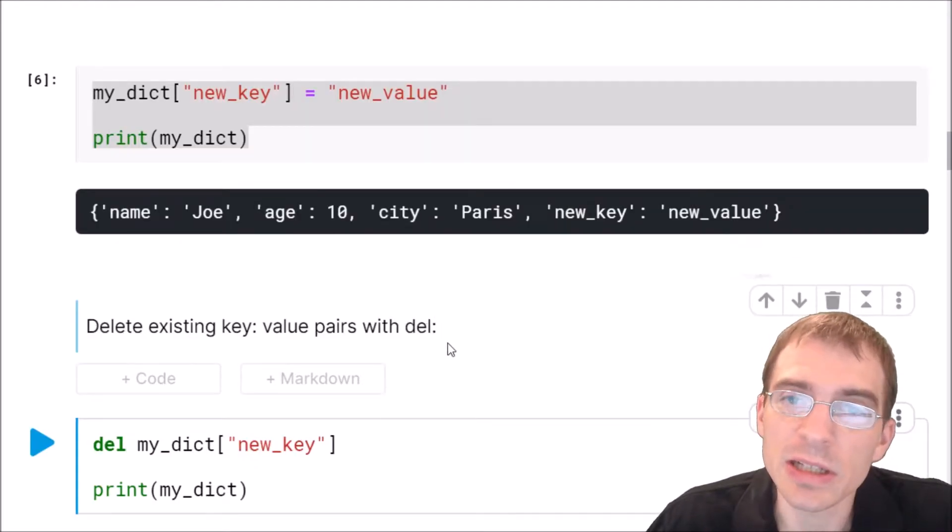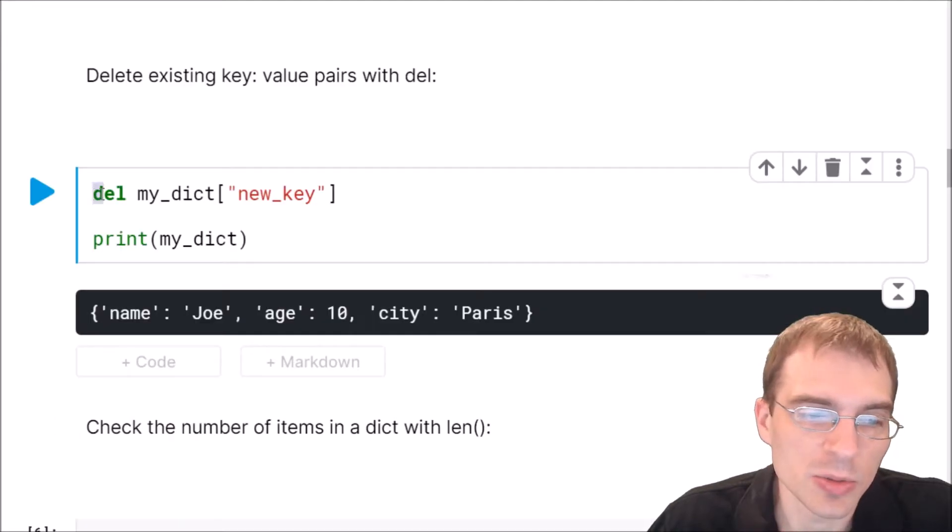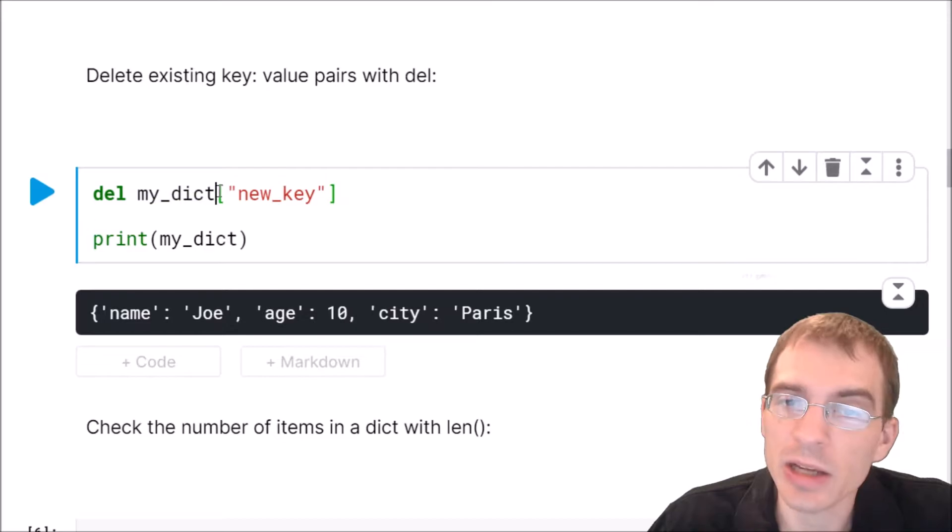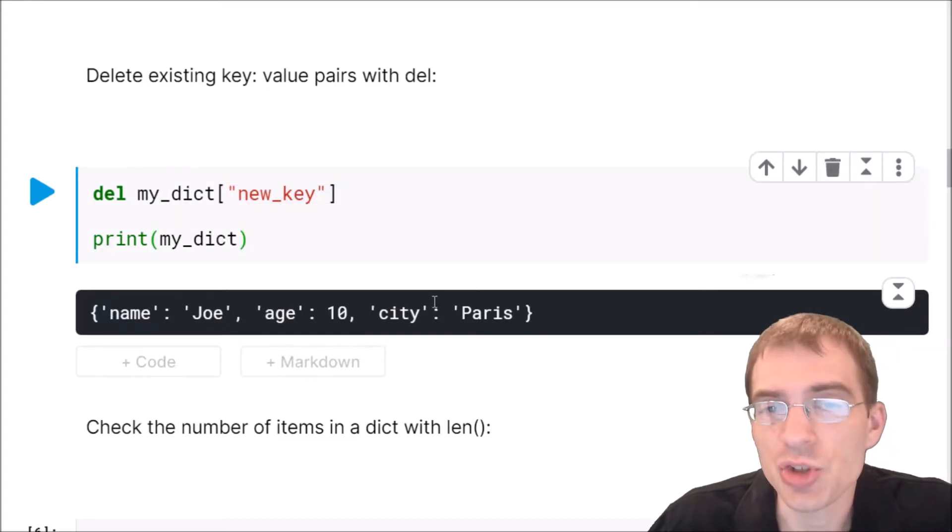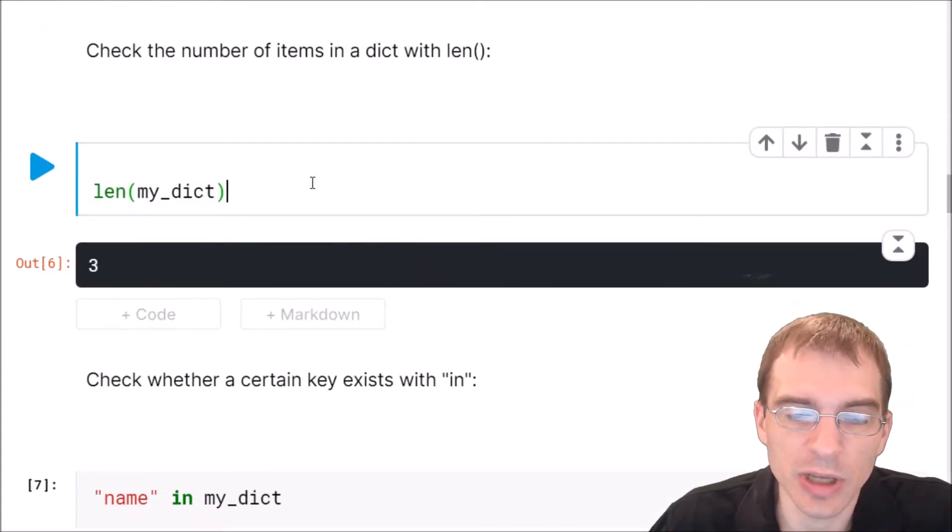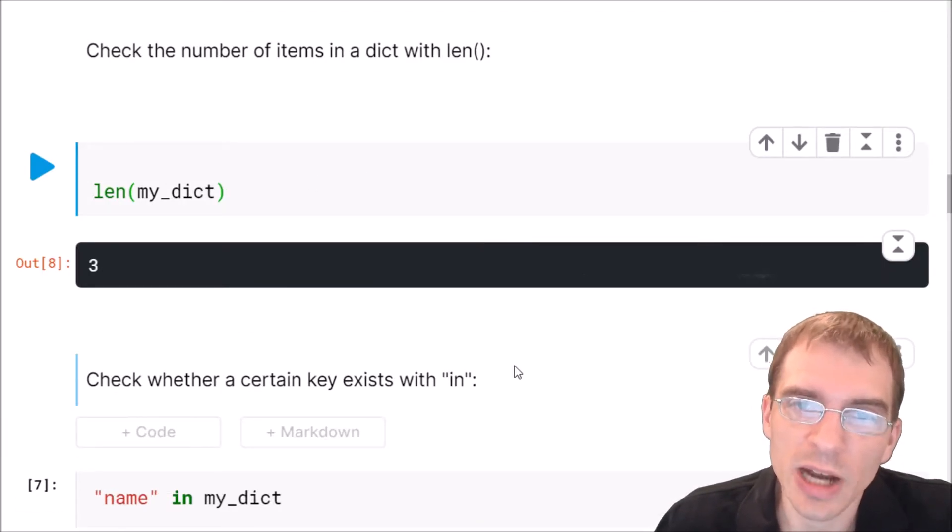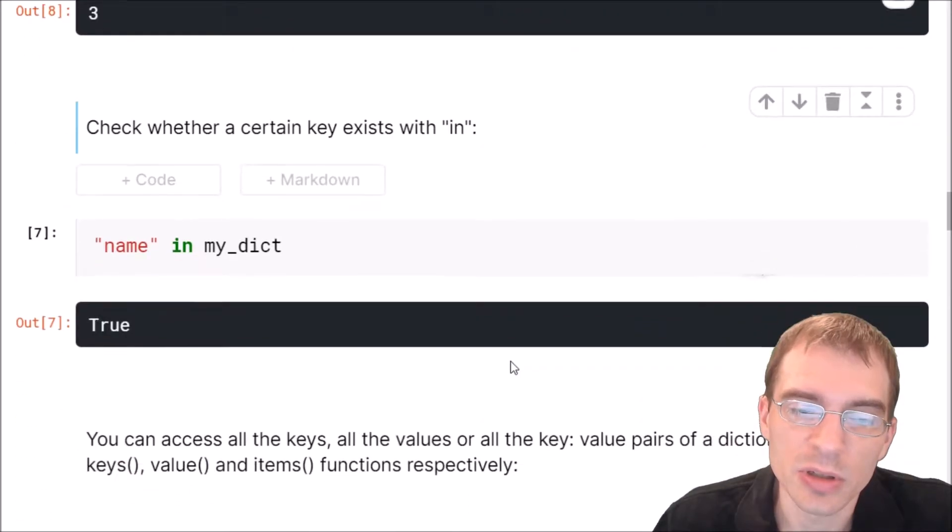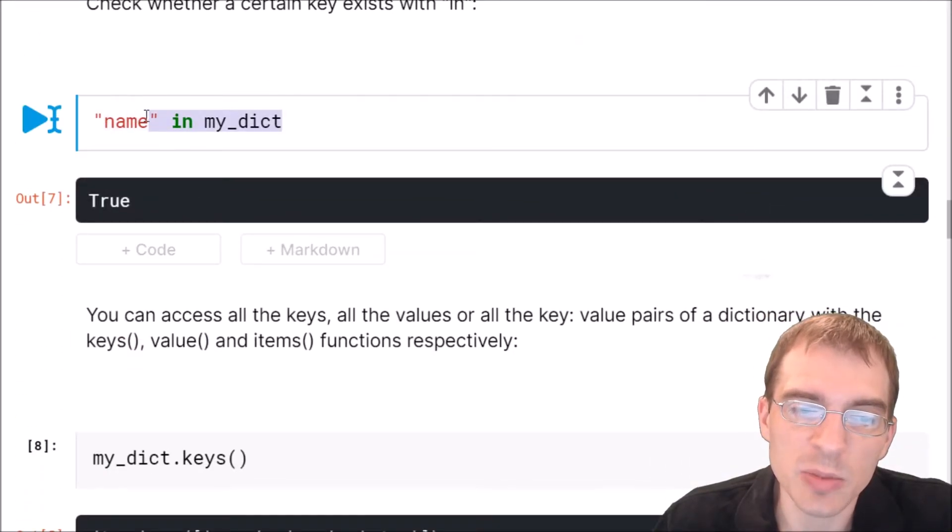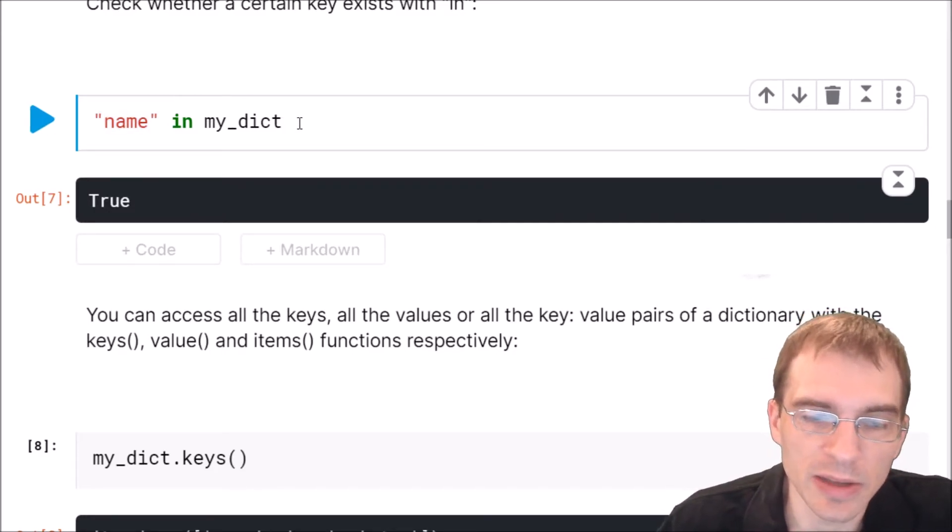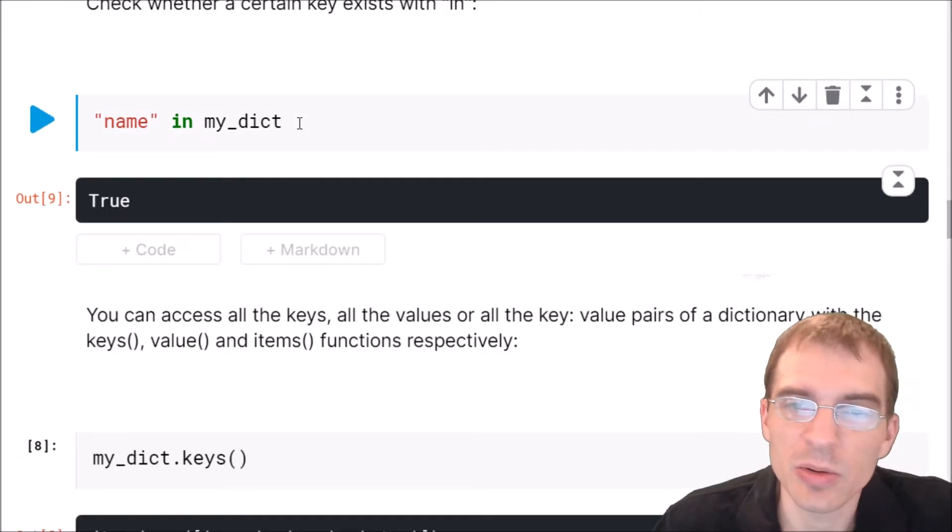You can delete existing key value pairs in a dictionary using del. Type del for delete, then the name of the dictionary, and in square brackets, the key you want to delete. You can check the length of a dictionary with len just like you can for a list. You can also check whether items exist in a dictionary with the in keyword. Here we can check is name in my dict. And this is checking whether name is in the keys of my dict, and that is one of the keys. So that will return true.